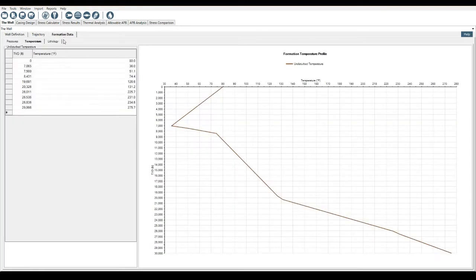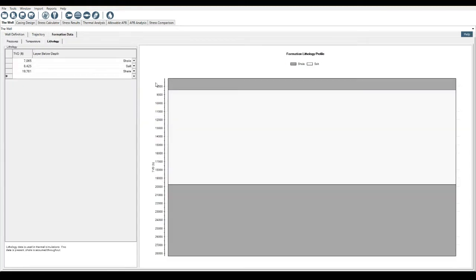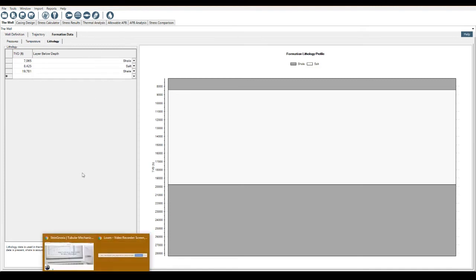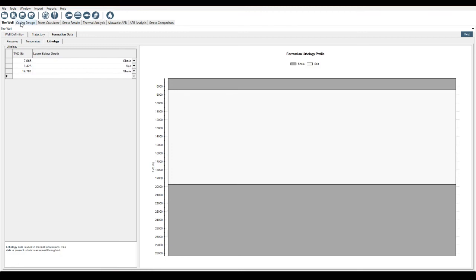Finally we can come into lithology. What needs to be done in the lithology is you need to define the salt section. This is the only place and the only type of formation that we need to define as this makes changes to the thermal model that we want the program to recognize, make it more accurate through salt. So you need to select the layer below depth as salt.